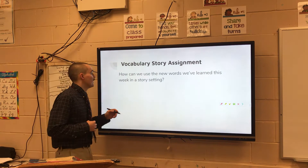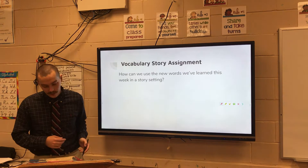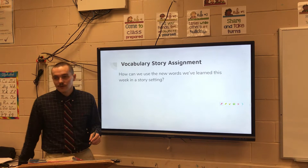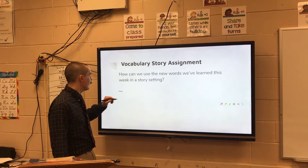You're gonna find that is the assignment on Schoology for this day. So how can we use the new words we've learned this week in a story setting? You remember those words were compressions, we've got grumbled, insistently, intentionally, minute, neutral, and normally.